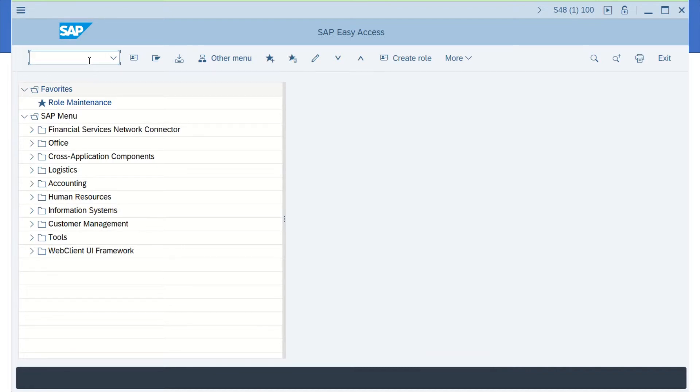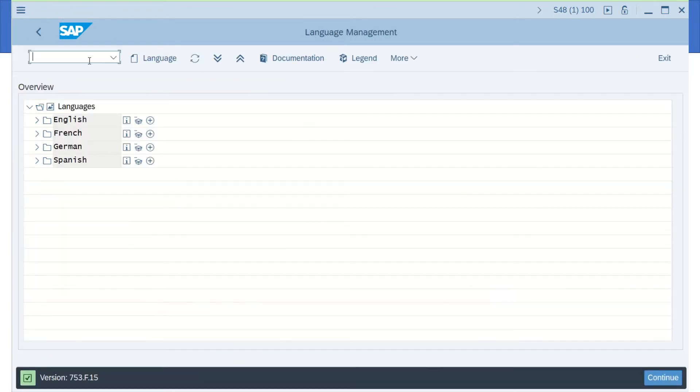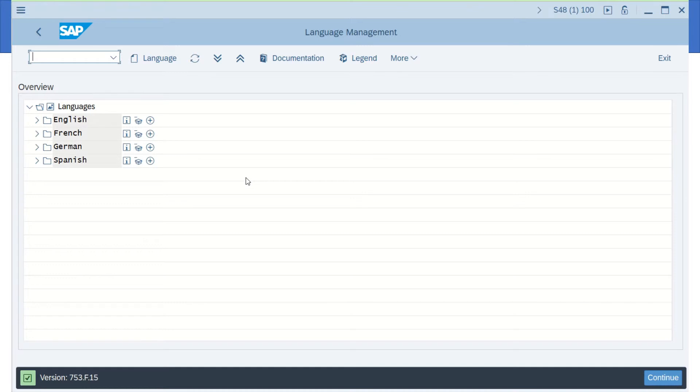You can go to transaction SMLT, S-M-L-T. And that will show you what languages are actually installed in this particular system.